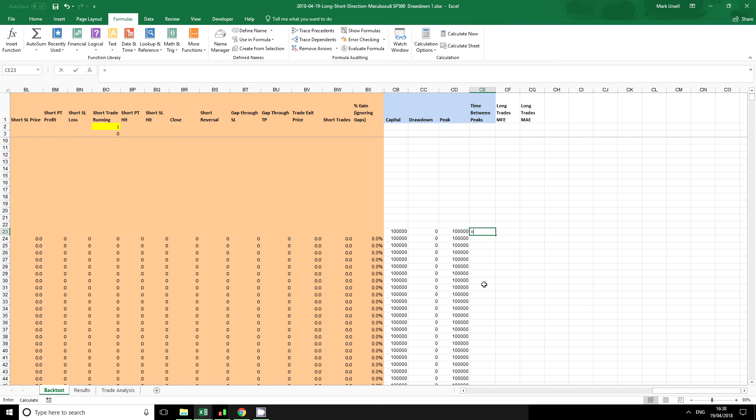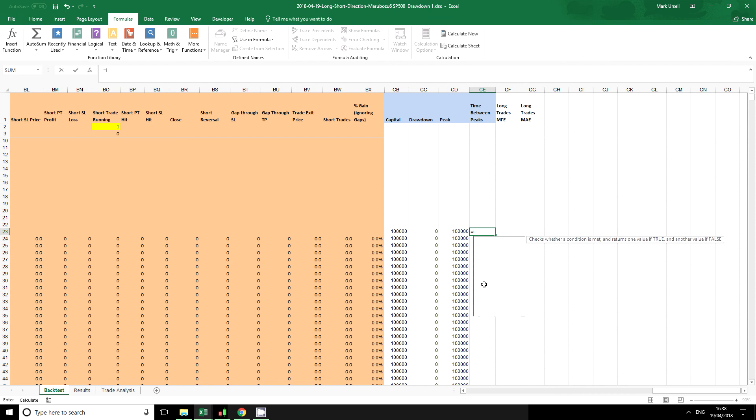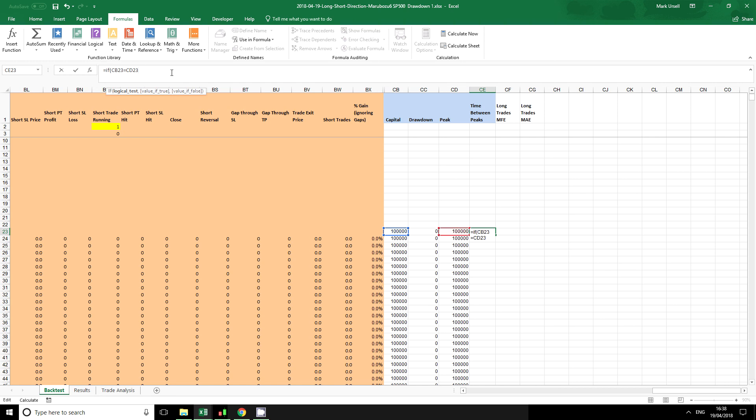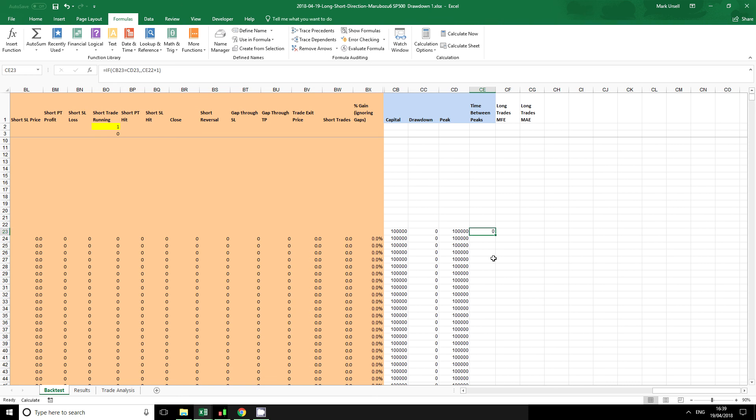Then I'm going to use this third column which is going to calculate the time in between each peak. Again, I'm going to start off with an IF logical statement. I'm going to say that if our current capital equals the peak, in other words if we are currently at a peak, then there is no time at all because we are at a peak. Two very easy IF statements - copy them down.